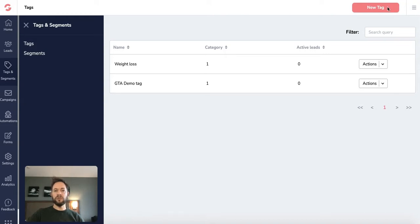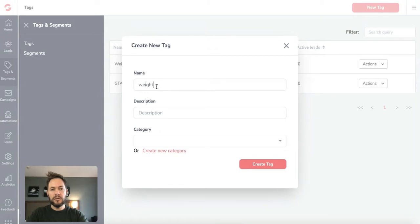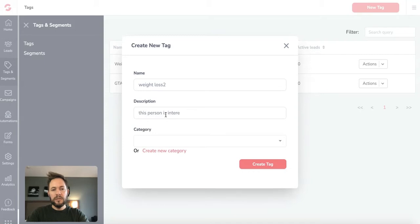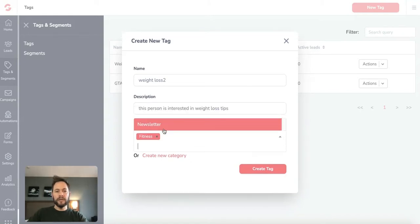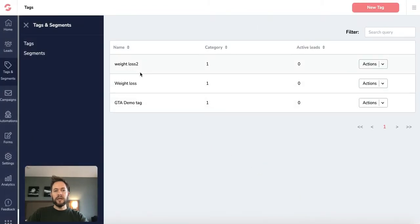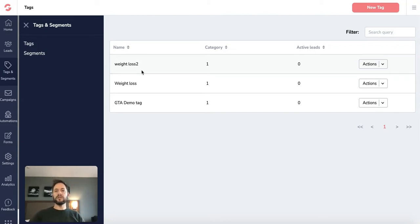So basically you could go in and in fact just create one here, but let's do a new tag and we'll call it weight loss. I'll have to put in something else because I've got one already and it's going to be, this person is interested in weight loss and we'll create a tag. So we've created the tag and what happens is when people sign through that specific form on your website, they'll be tagged that they're interested in weight loss.